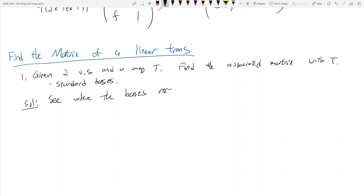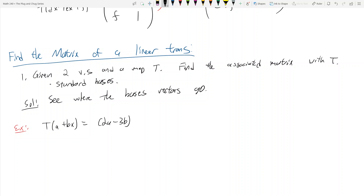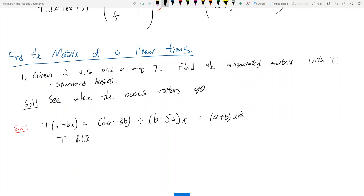Let's look at an example. Say I have T(a + bx) = (2a - 3b) + (b - 5a)x + (a + b)x². That means T is taking something in P1(R) and sending it to something in P2(R).